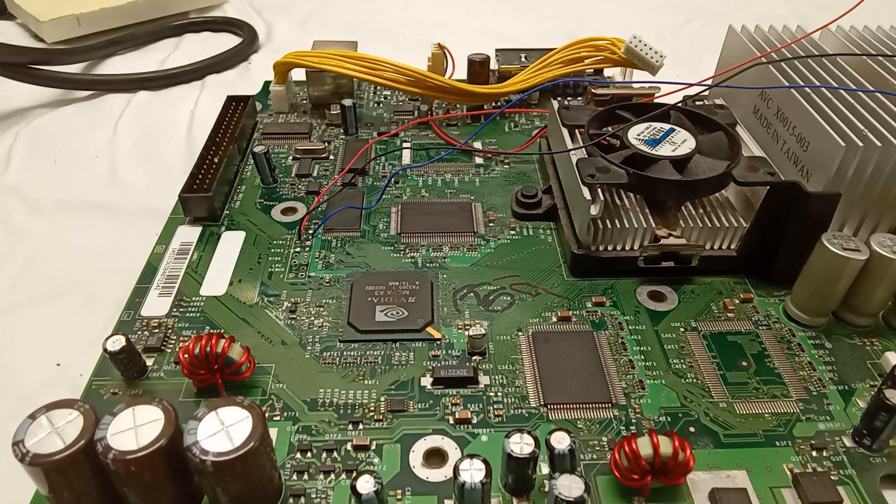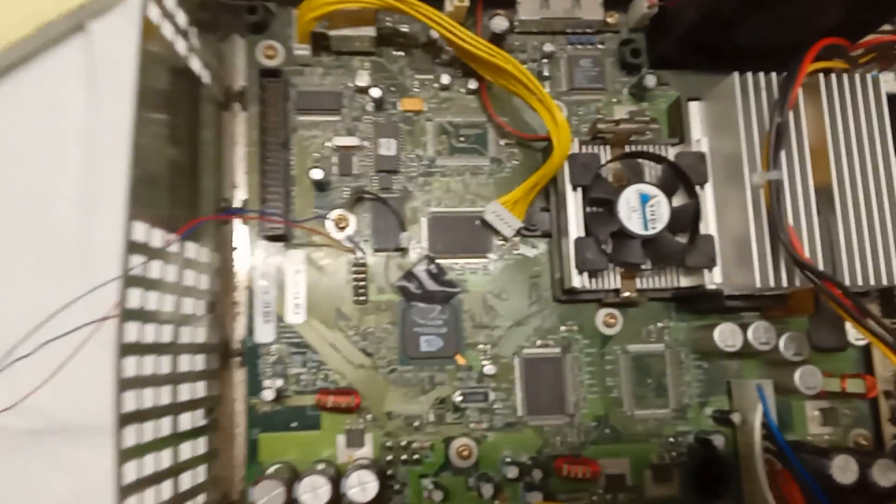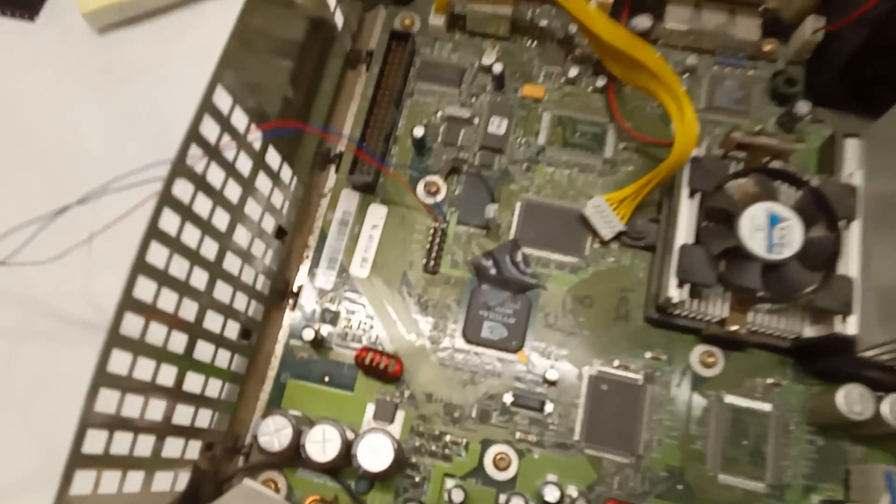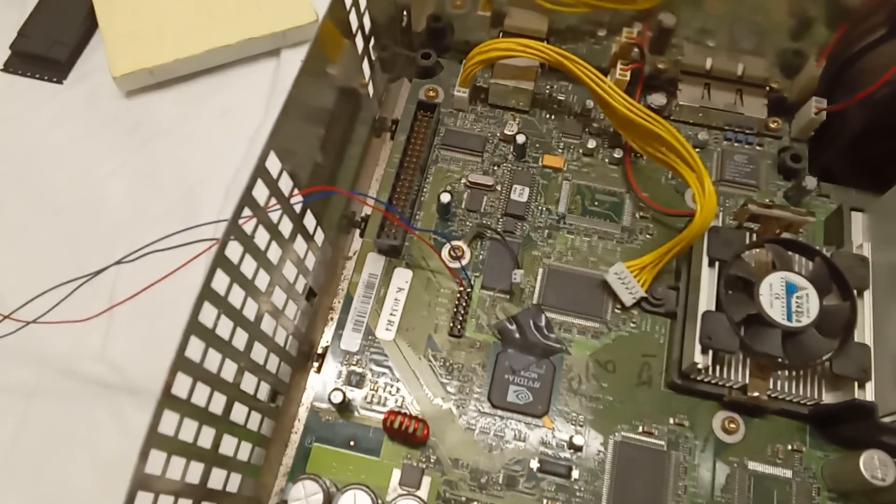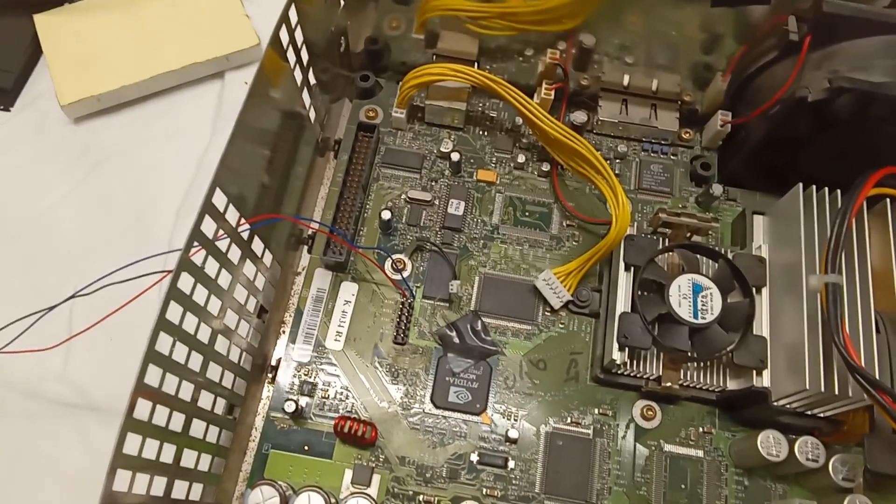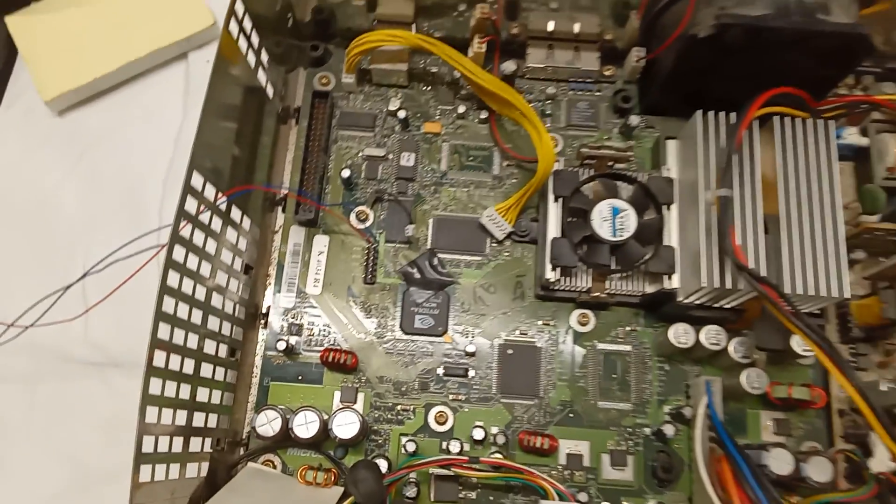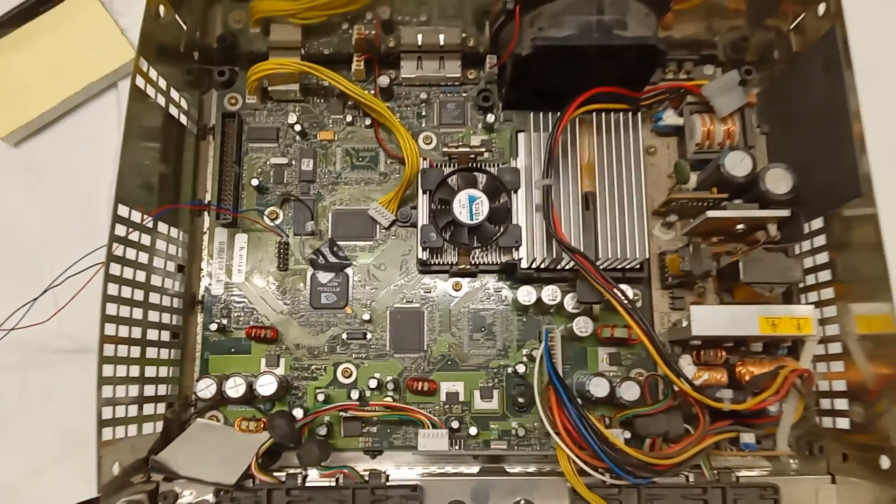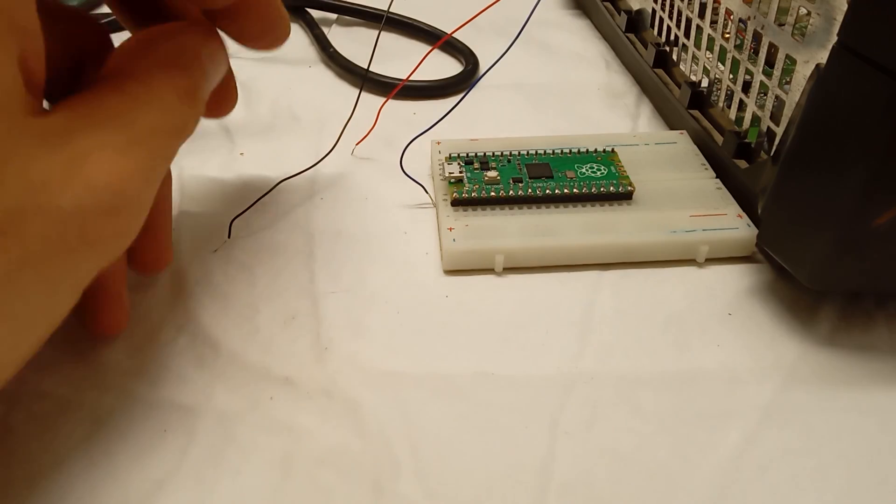This is what it should look like in an actual Xbox. Now this Xbox had a mod chip in it, so you probably won't have header pins like this one had.